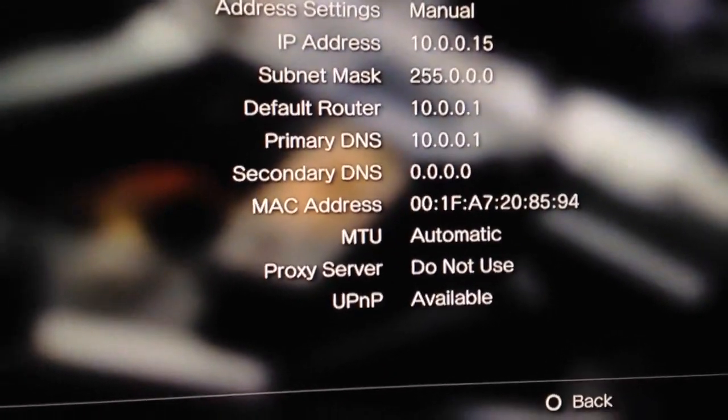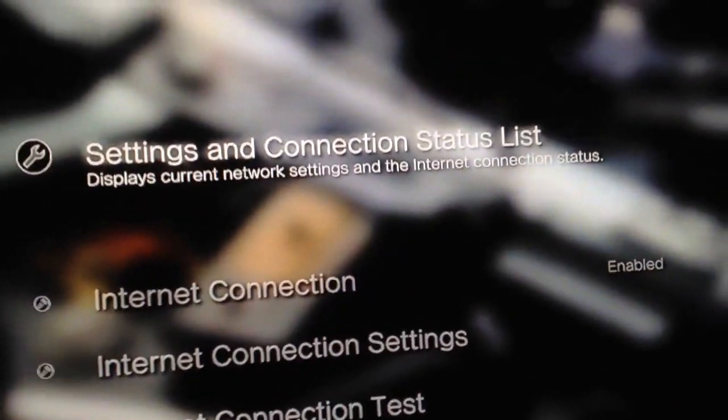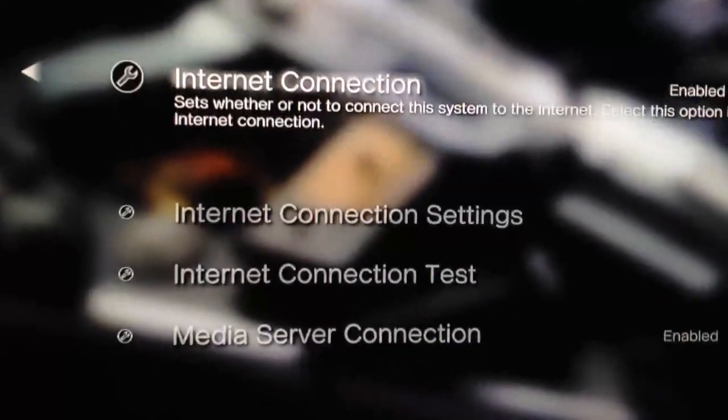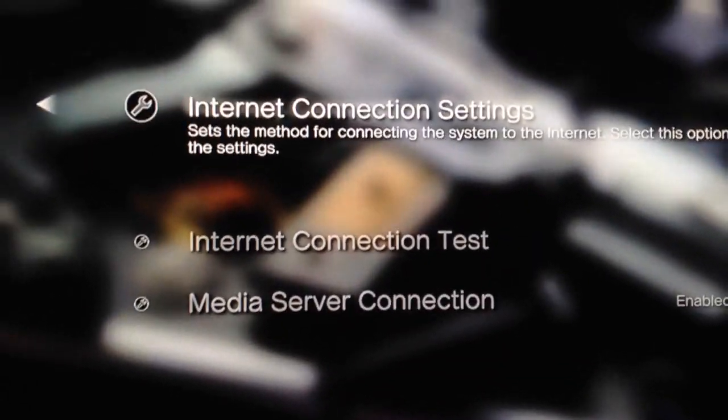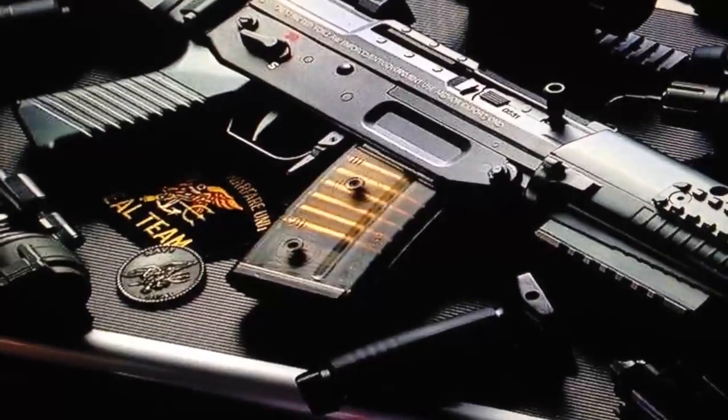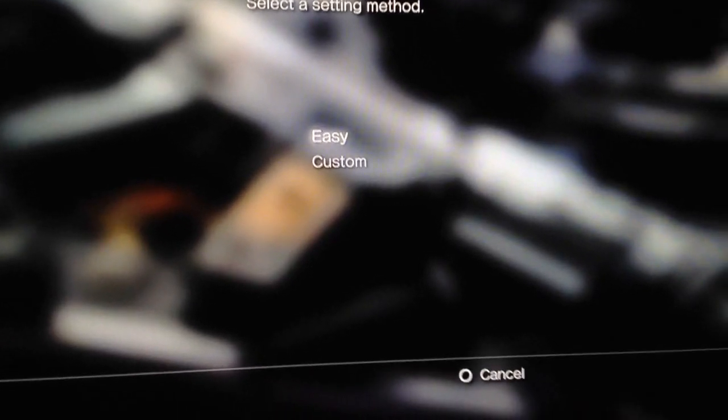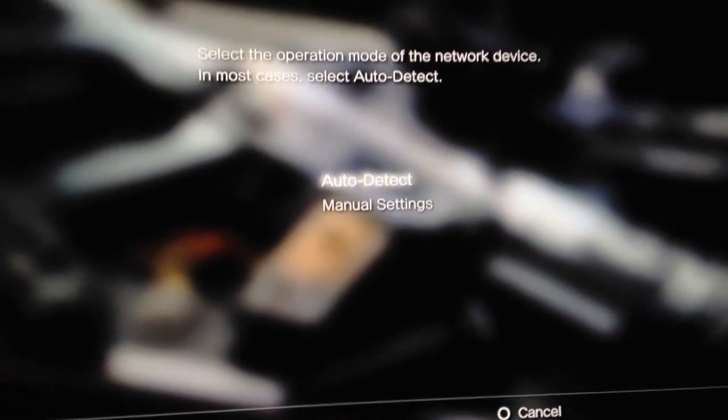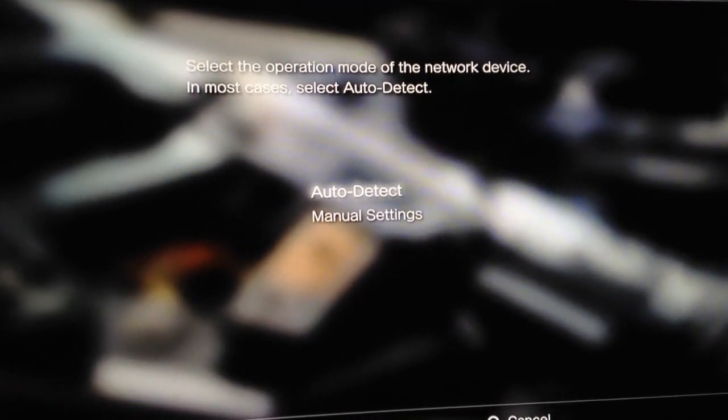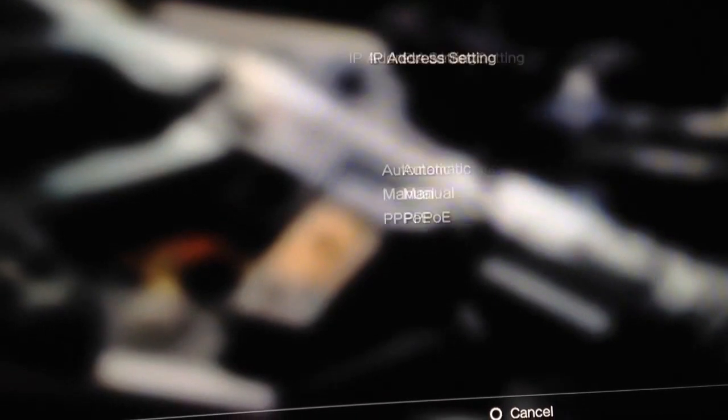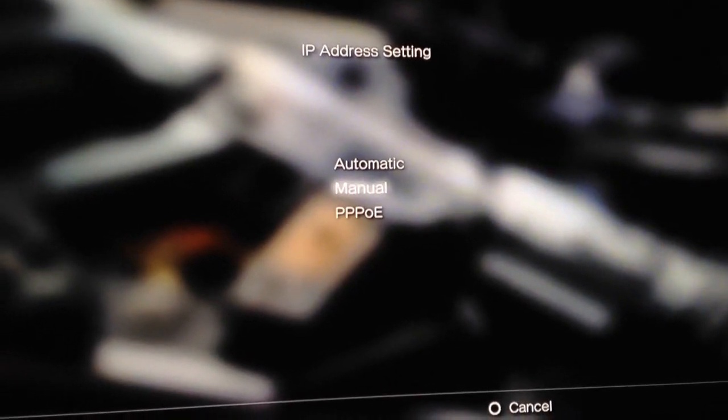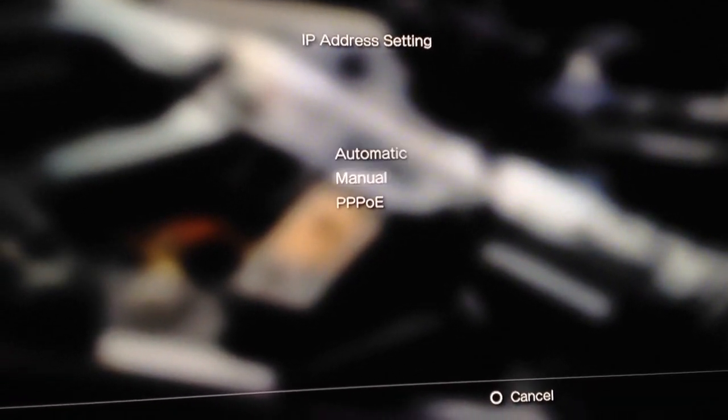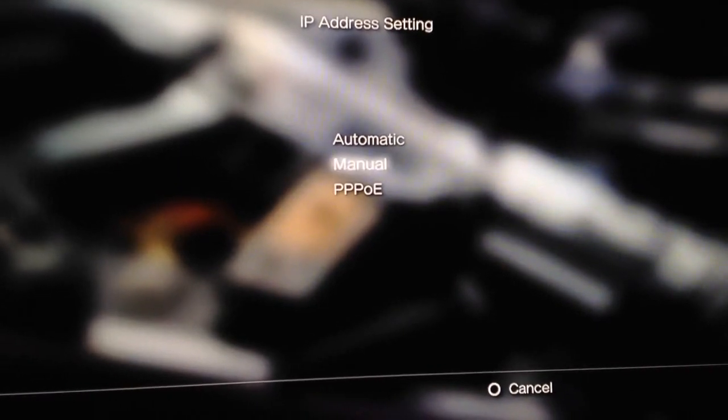So to do that what you do is you simply change and go down to your internet connection settings. And when you first go through here what you want to be able to do is just go down to custom. You will have either a wired or a wireless connection. The first screen you want to just select auto detect. On this screen a lot of you will be set to automatic. So what you want to do is set it to manual.